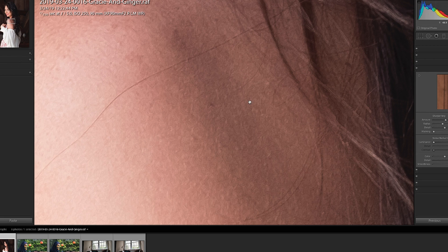I have the latest versions of both Lightroom and Capture One. Let me show you what happens when you open exactly the same RAW file in each software application with the same default settings — nothing's changed. I don't know if you can see this or not, but there are wormy artifacts in this image right on the skin. You can see it here, you can see it here, you can see it here.